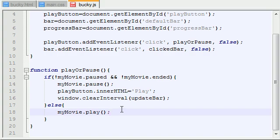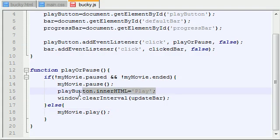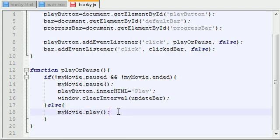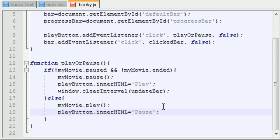Now, as the video is playing, we don't want a play button to pop up right here, because why would you need to click a play button if the video is already playing? It would be much more handy if you had a pause button so you could pause that video. So what we're going to be doing is updating the text on the button, changing it to pause. So as the video is playing, you want a pause button.